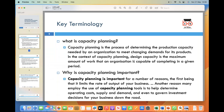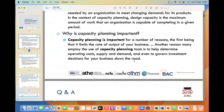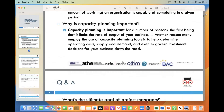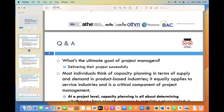Capacity planning tools assist in determining operating costs, supply and demand dynamics, and even future investment decisions. By having a clear understanding of your capacity requirements, you can make informed decisions about resource allocation, expansion plans, and potential areas of improvement.